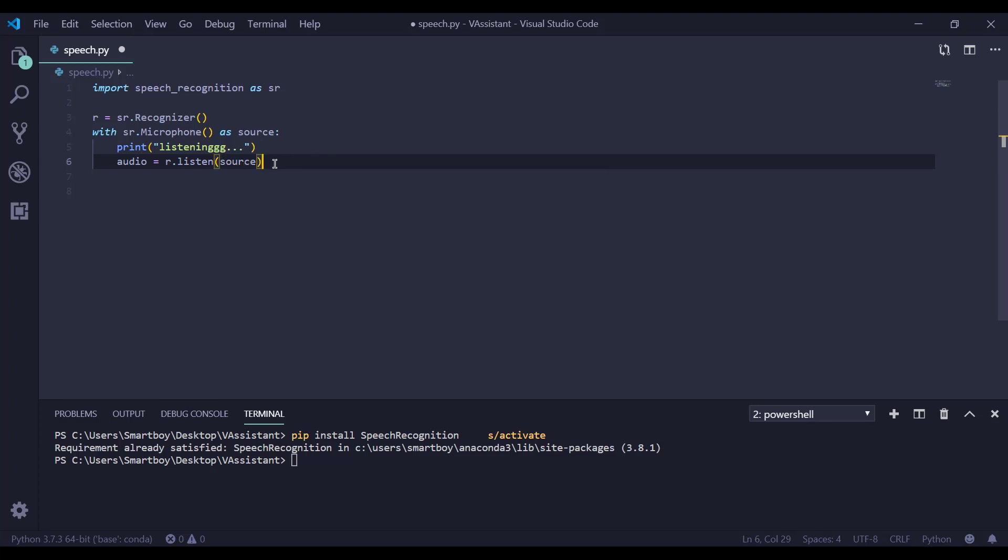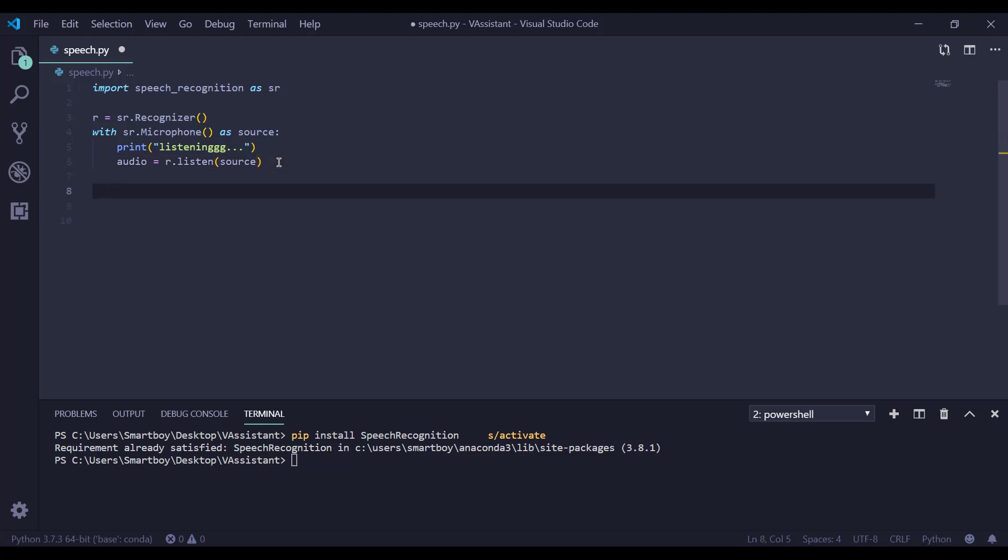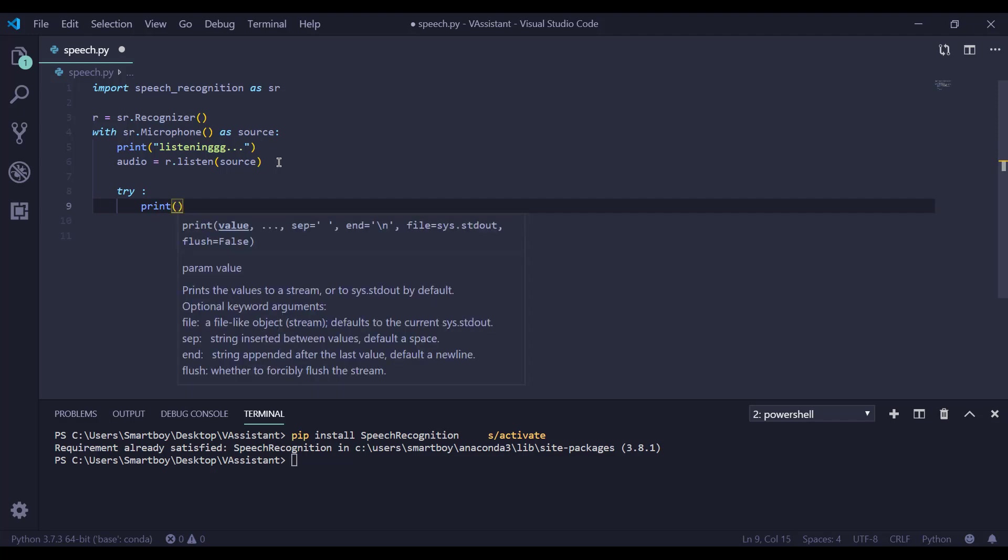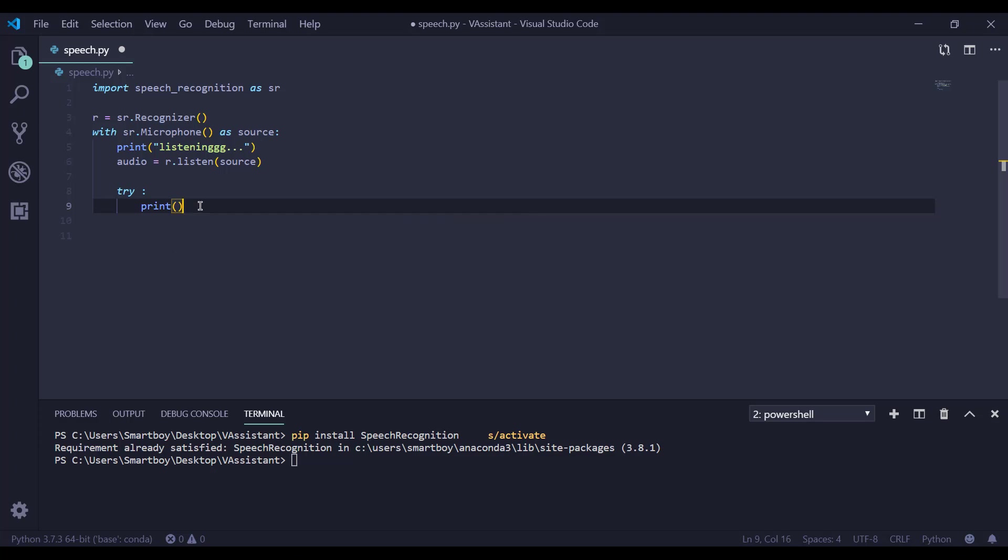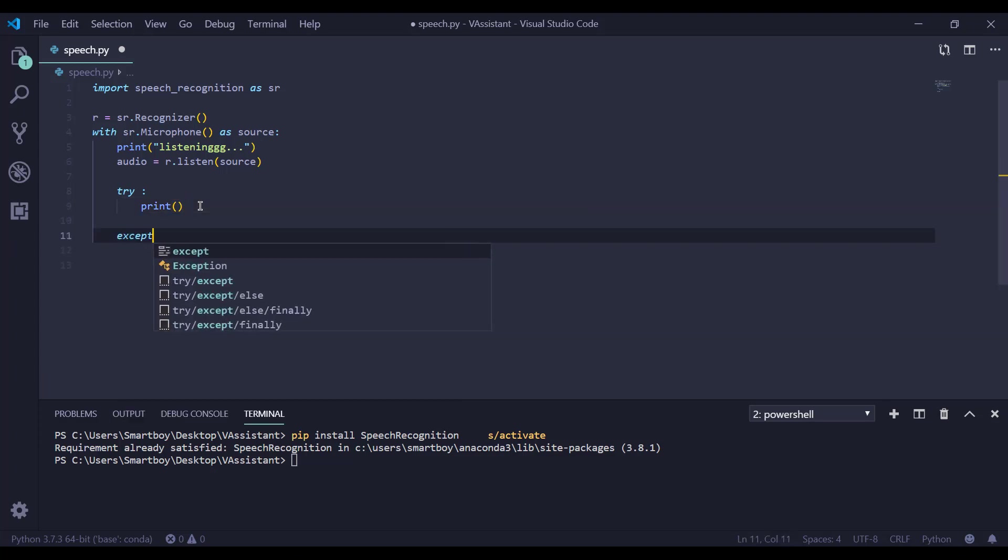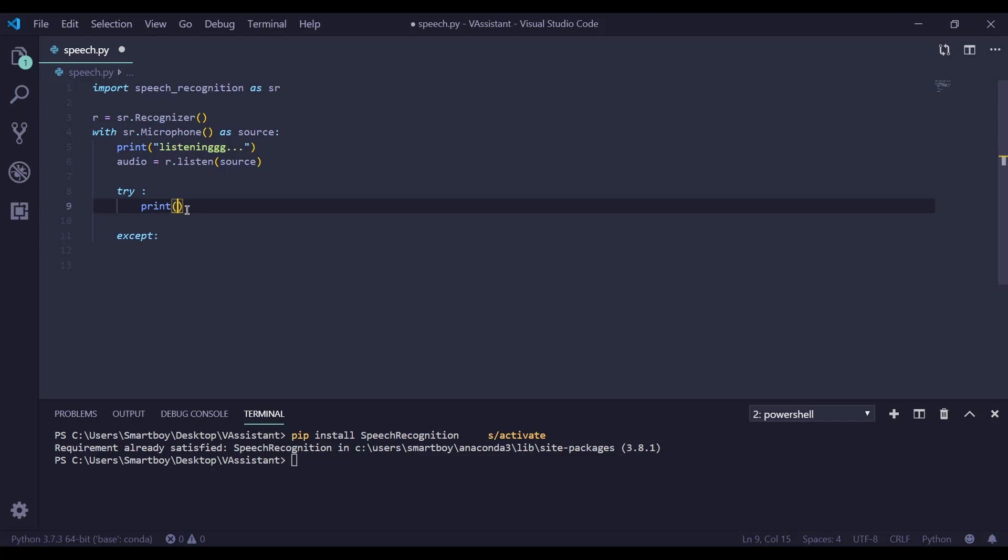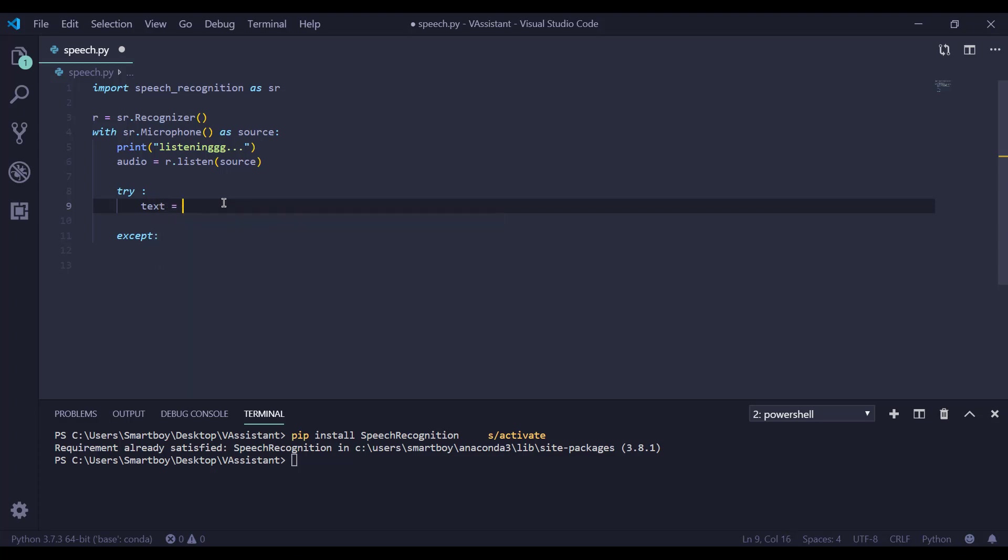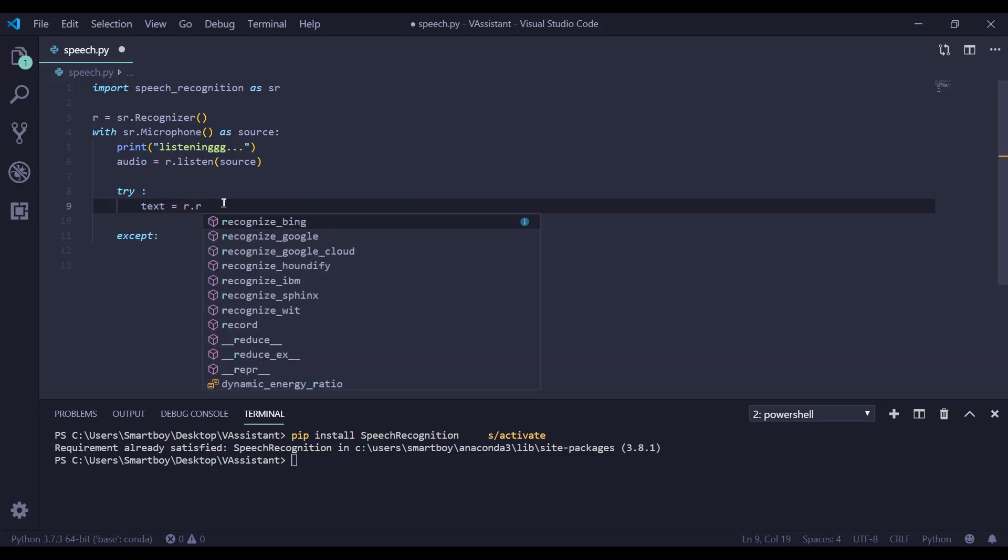Now we are using try so that whenever it fails to recognize our voice, we can handle it. Now we need to convert our audio to text. So text equals r.recognizeGoogle.